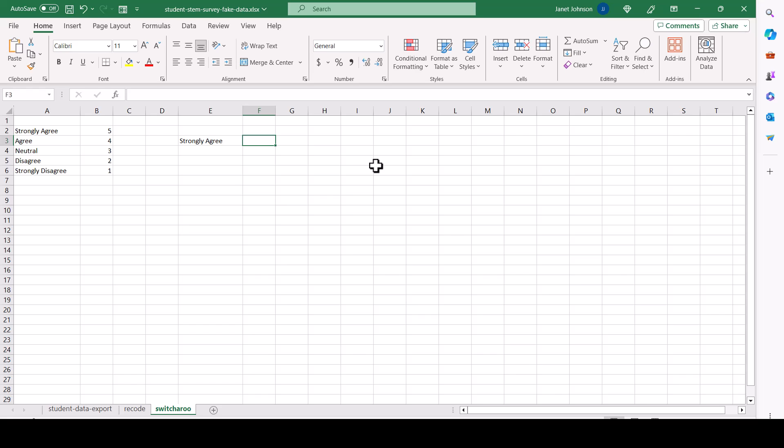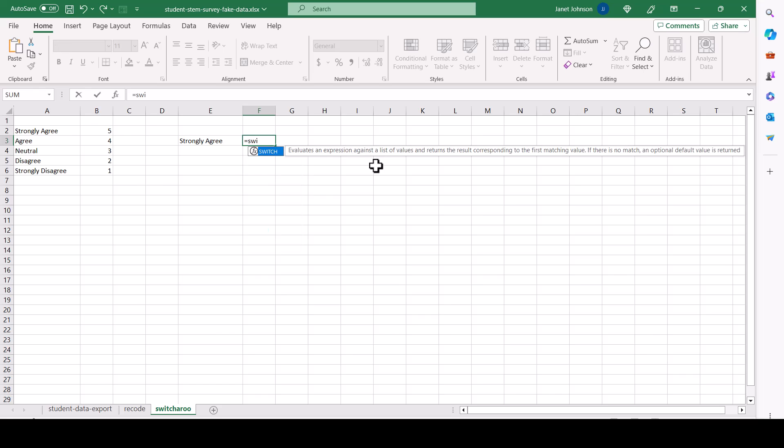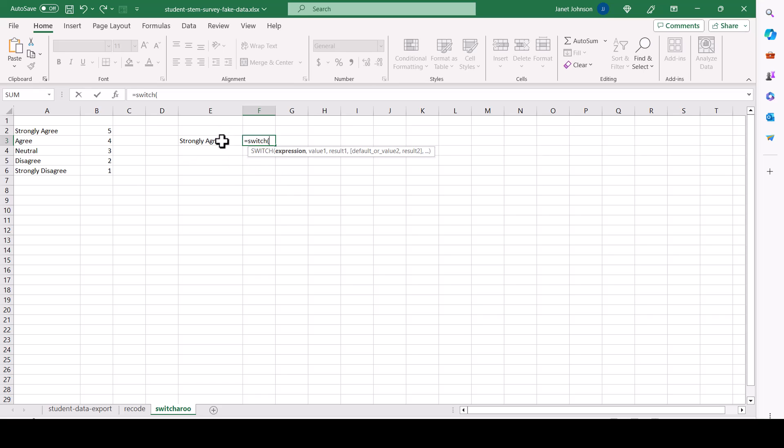So there's a formula in Excel called switch. And all formulas start with equal. So equal switch and then open parenthesis. And this is going to be our little test illustration cell. We're going to switch what's in that cell. So I click there and it writes E3 for me. And now you say, what do I want to switch and what I want to switch it for?